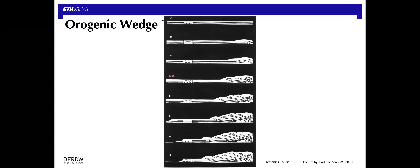Here's another analog model with sand layers being deformed into a wedge, but in this case without surface erosion. The time sequence goes from top to bottom: deformation starts with one thrust sheet, then a second thrust fault, a third, and so on, building up a stack that ends up with a wedge shape. What we call the taper angle — alpha — represents the angle between the surface of the wedge and the base. Here the base is horizontal and flat, so the taper angle is simply given by the angle of the surface slope with horizontal.